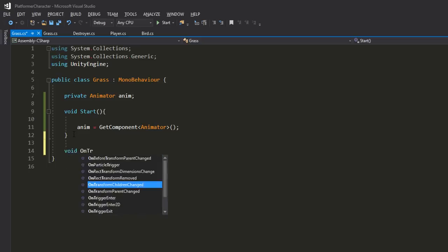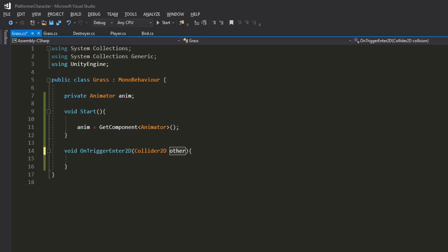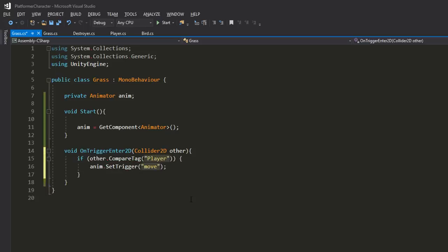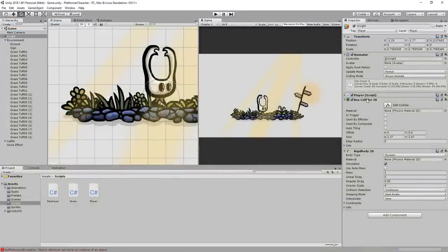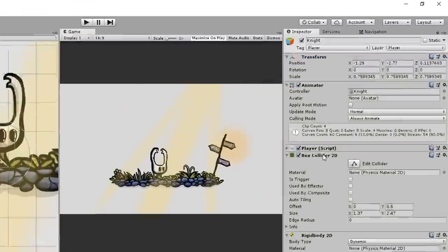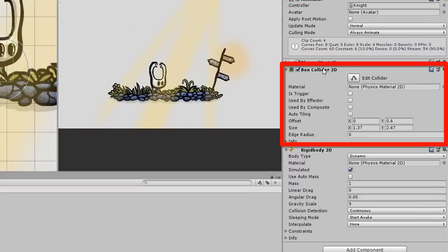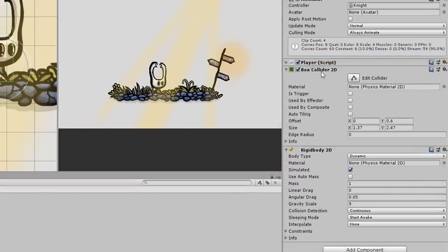Here I can make a new void on trigger enter 2D function with a 2D collider parameter called other, and if what I've collided with has the player tag, then I'll play my move animation using the set trigger function. Make sure the player character has the player tag and a 2D collider and rigid body, or collisions won't be detected.